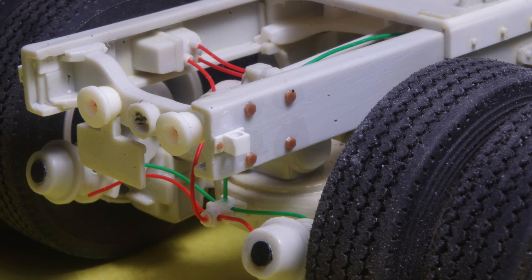Although the finished bracket is larger than an exact scale replica would be, it looks right in proportion to the rest of the molded parts in the model.